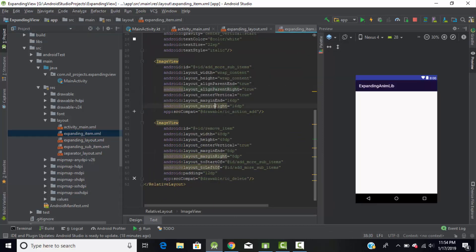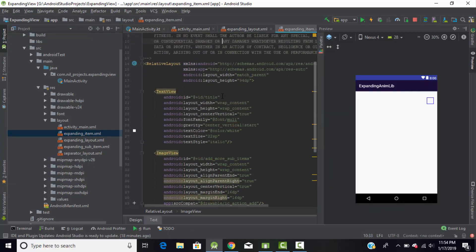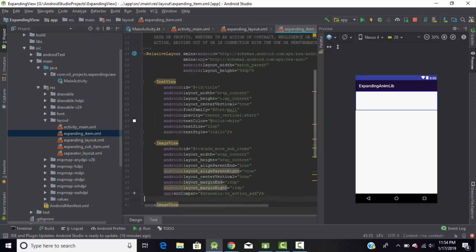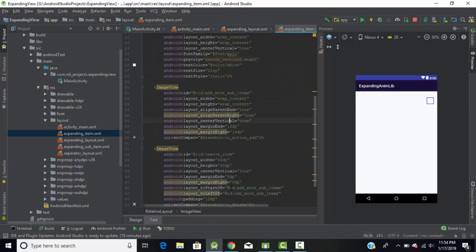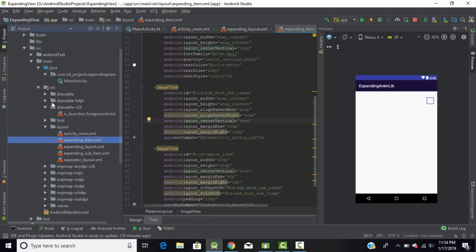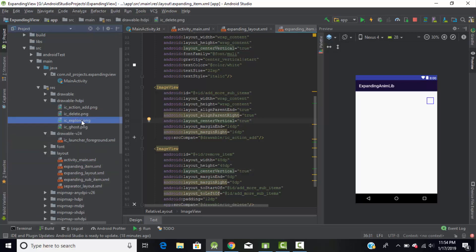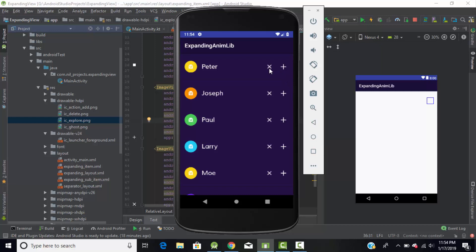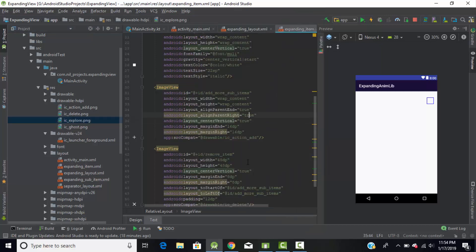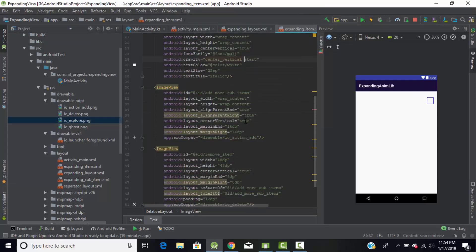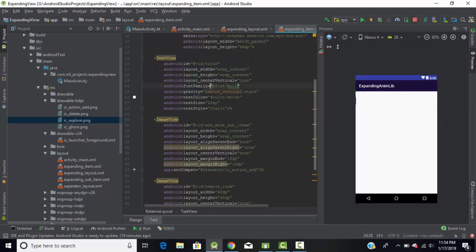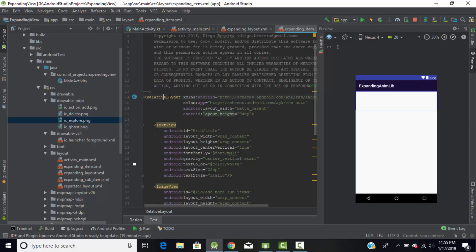This is our custom layout which we will use for our root items. Here I have two ImageViews — the first one is to add a sub-item and the second one is to remove the root item. I had added these two ImageViews and set their source from the drawables folder where I stored the images to display. I also have a TextView to display the name of our root item, and the root layout has been changed to RelativeLayout.